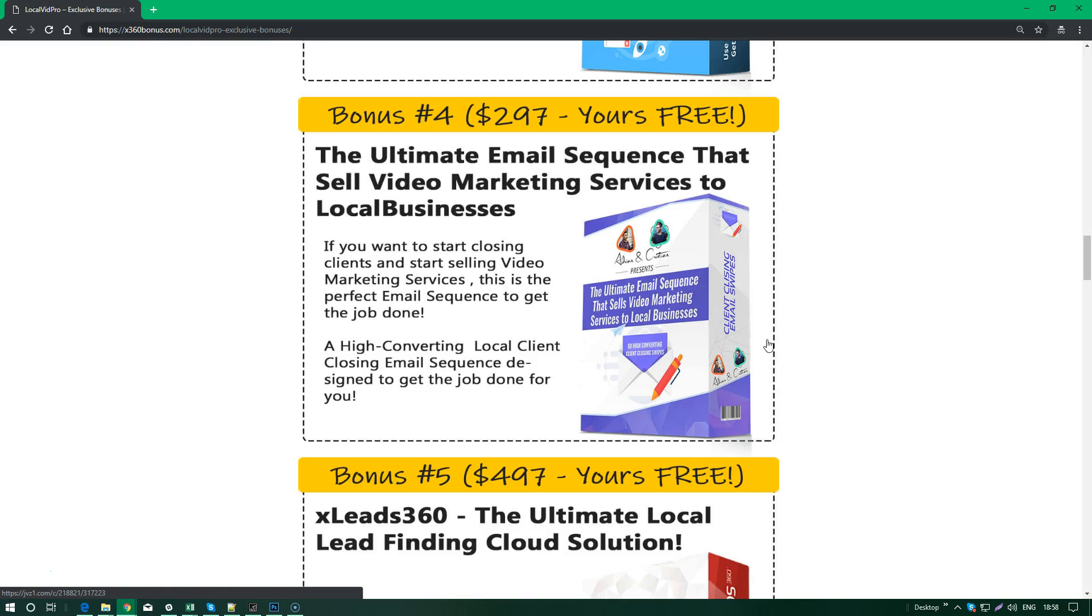This is a soap opera sequence, which means it's crafted particularly to close more clients in a longer period of time. We have over six emails in this pack alone that will help you close clients for video marketing services.